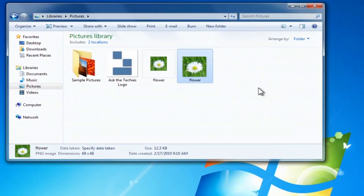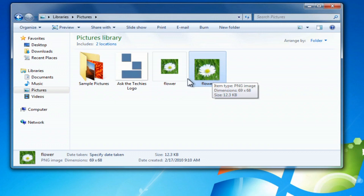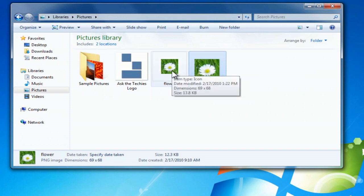And now I have one, this is the new one, or no, that's the PNG file. And this one is the ICO file, the icon file.